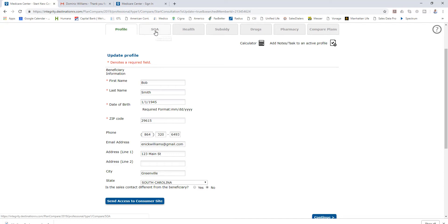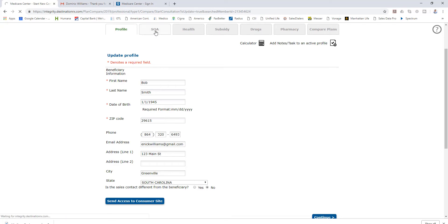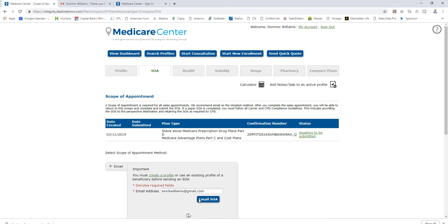I want to go to the scope of appointment. Now this is what I believe is the magic of this system - that I can do this one scope of appointment and I can get to six of the largest carriers in the country just like that. Very simple, and again it's 100% compliant.